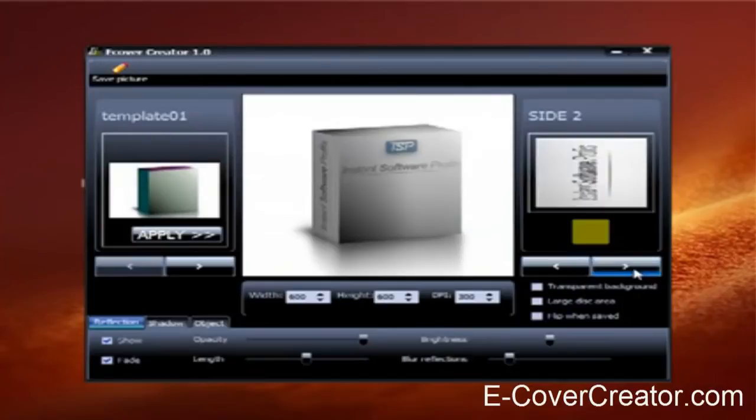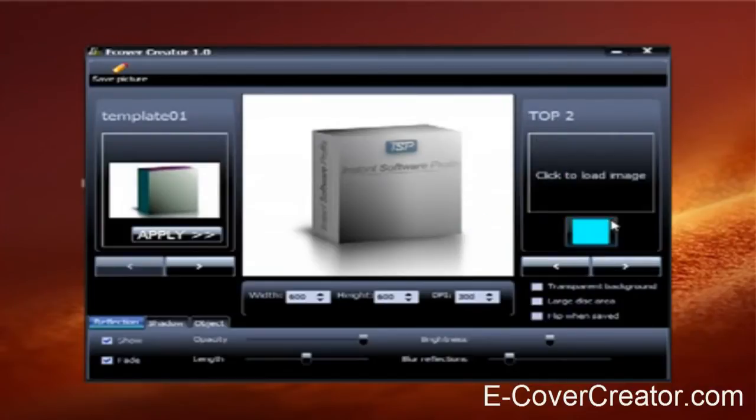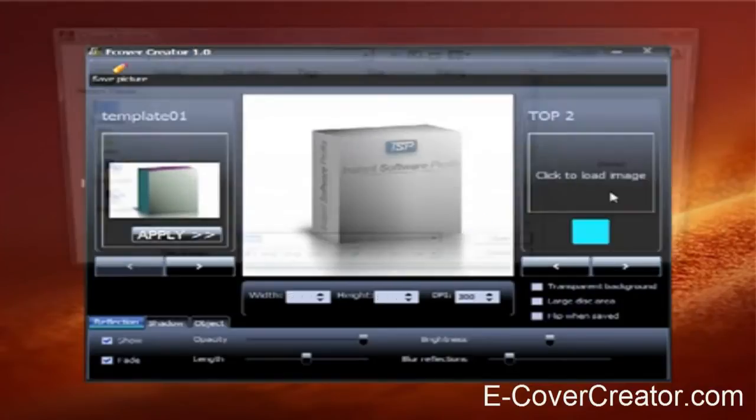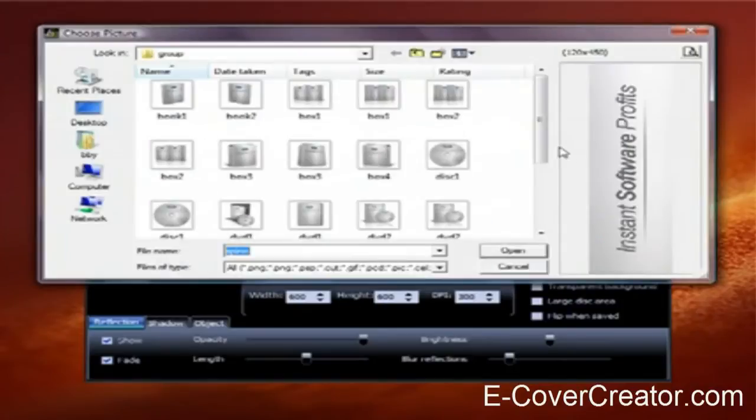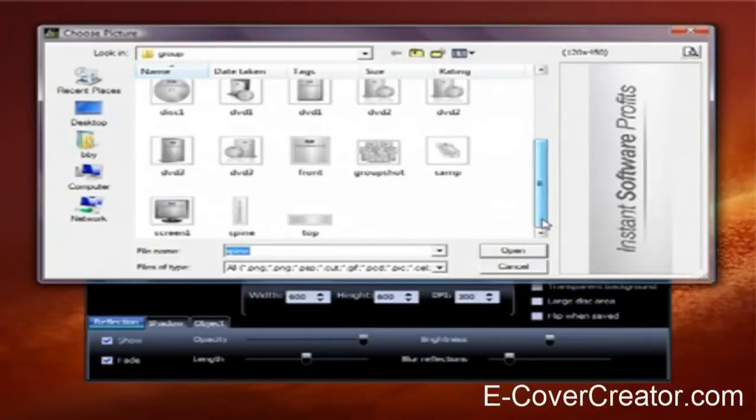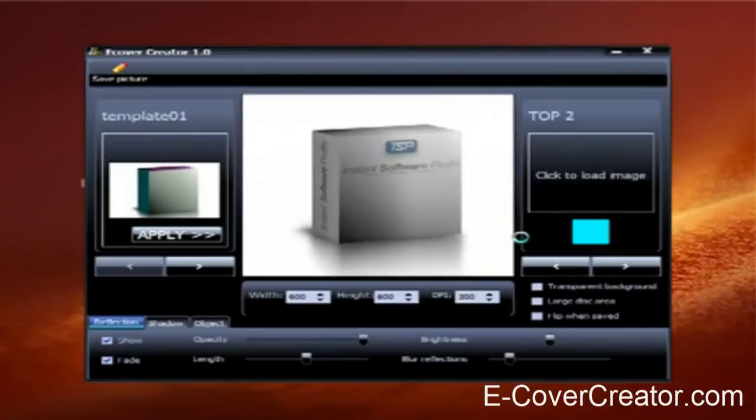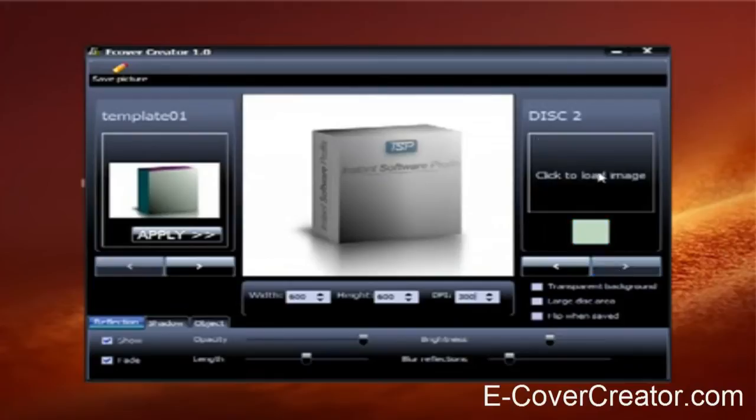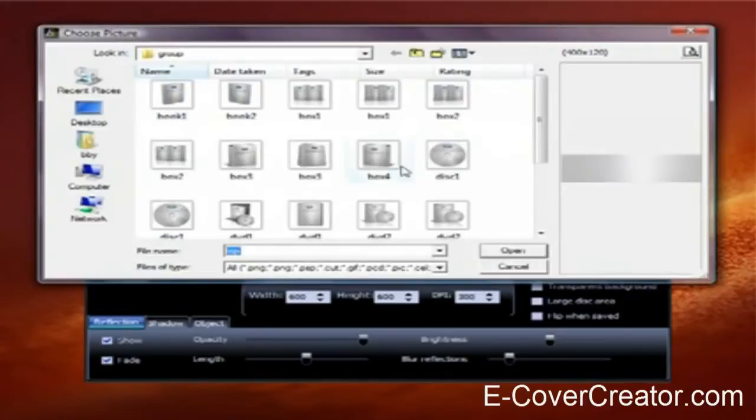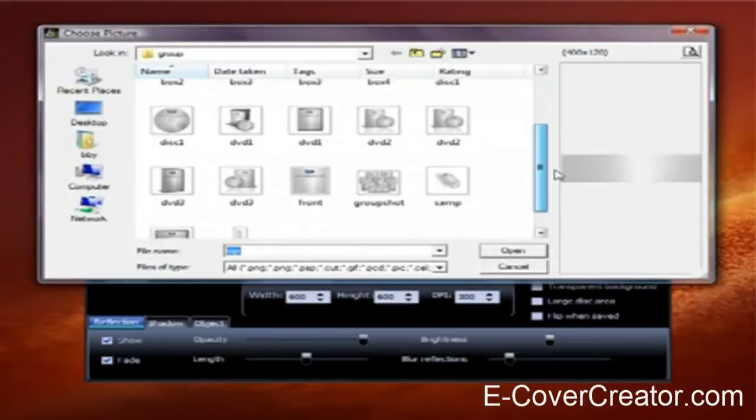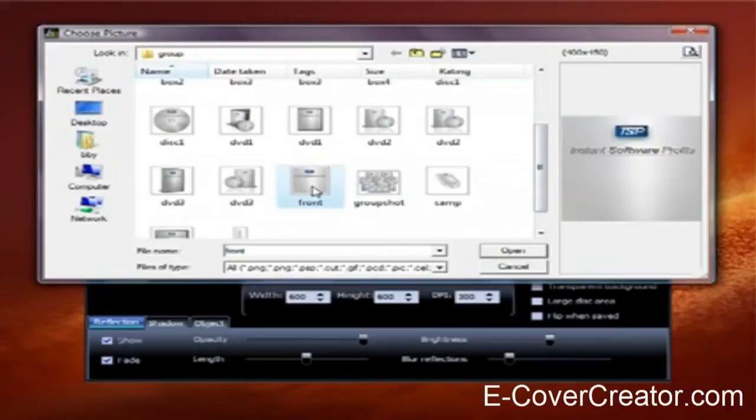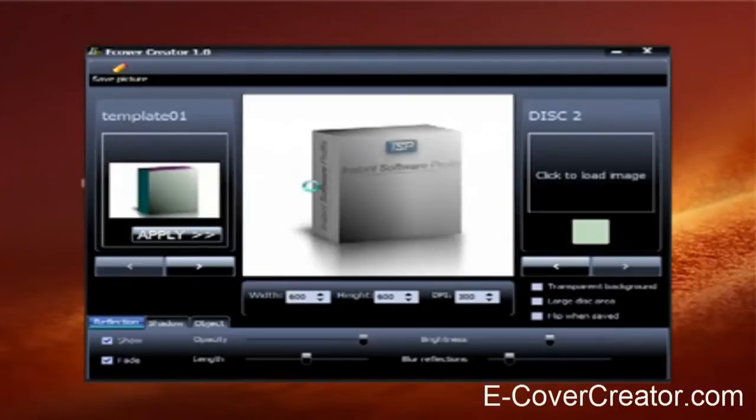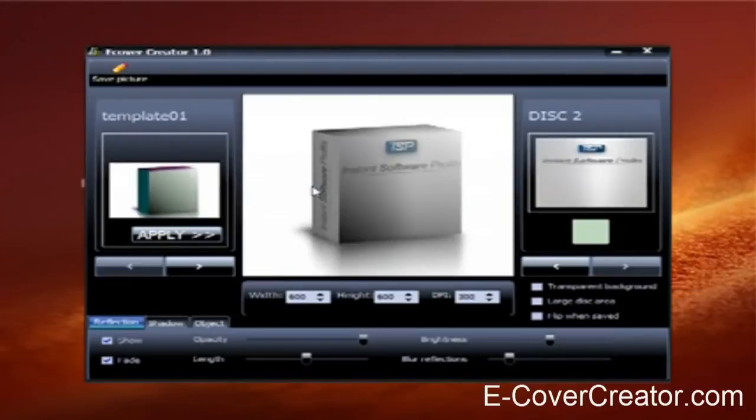But for this video, I just want to show you. Okay, now we're done with that.